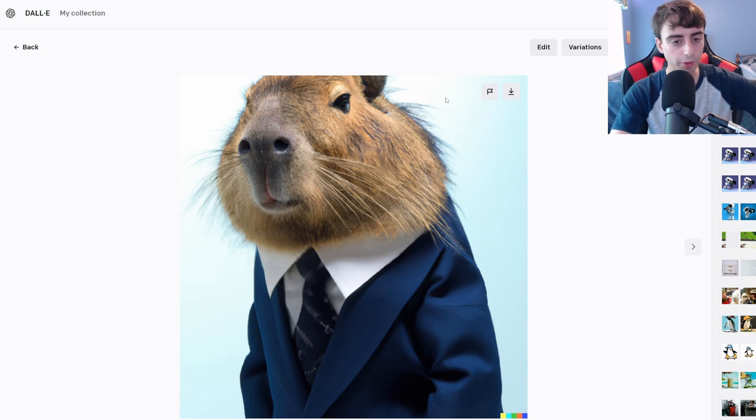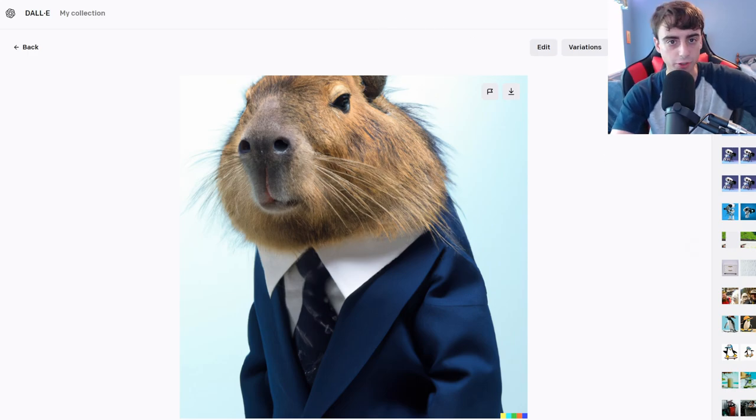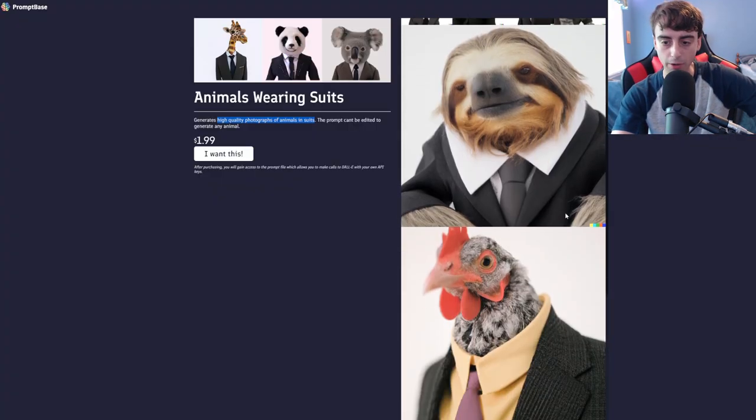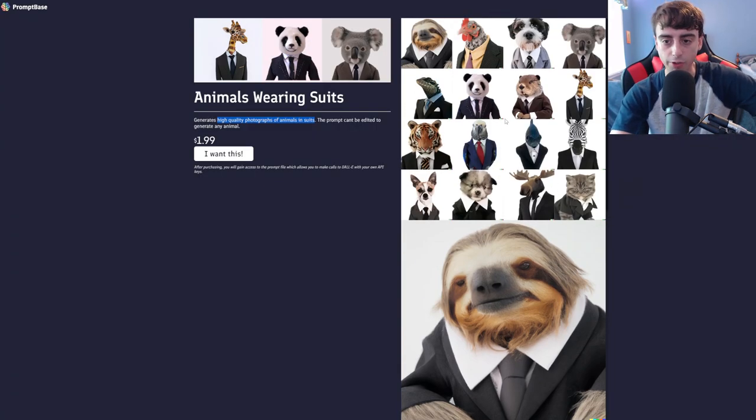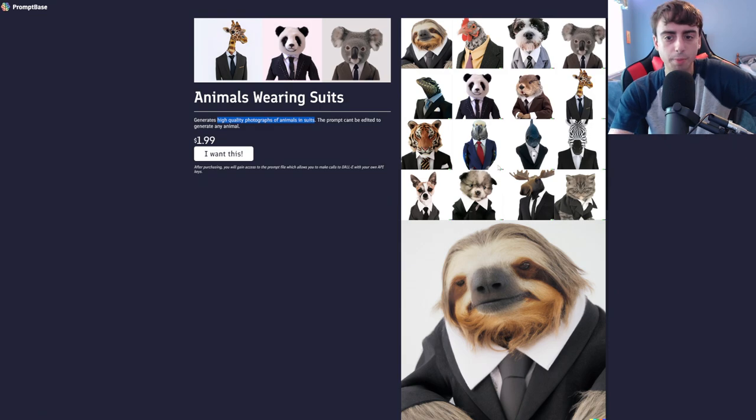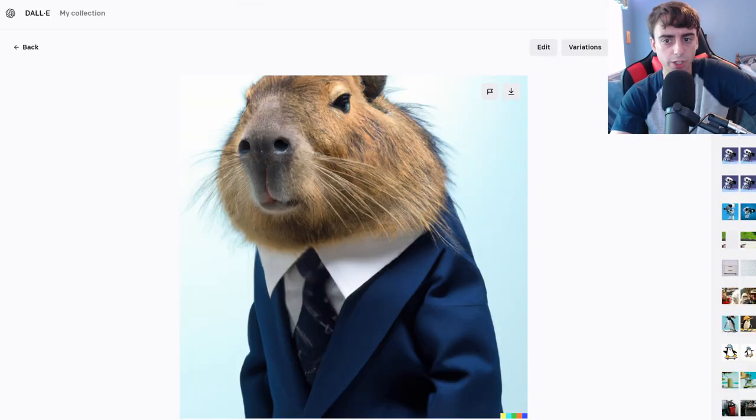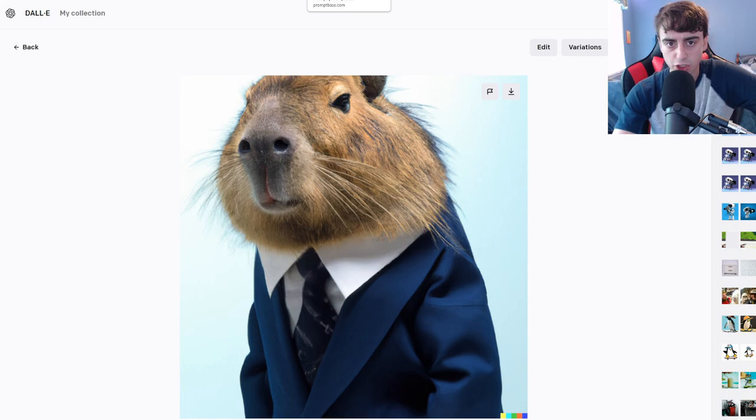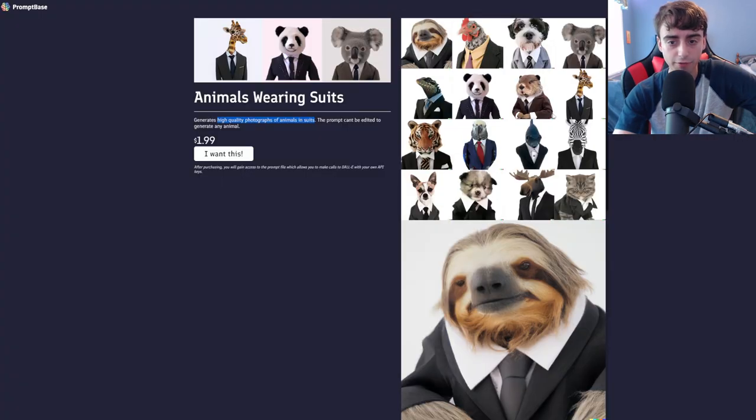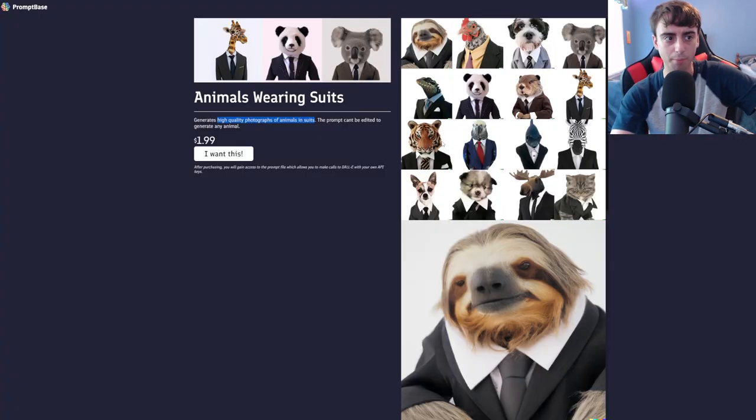Let's see if we can just do the prompt ourselves. A high-quality photograph of a capybara in a suit. Looks about the quality of this. There's maybe a few things I'm missing, like a white background, but I just don't see the reason for needing to purchase prompts.